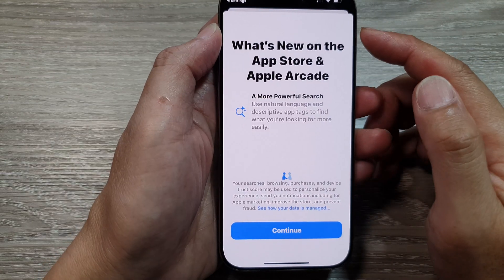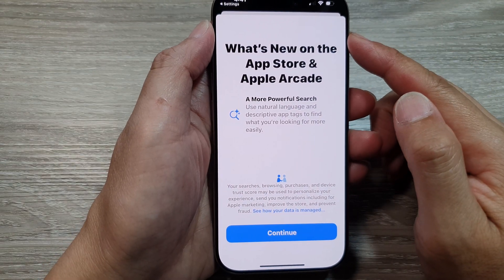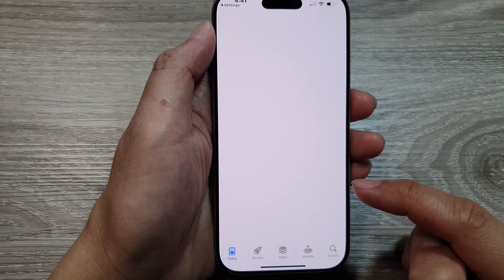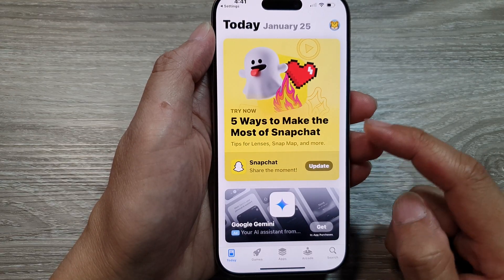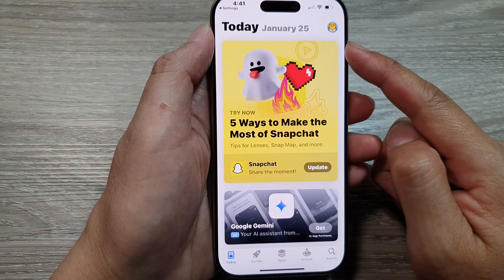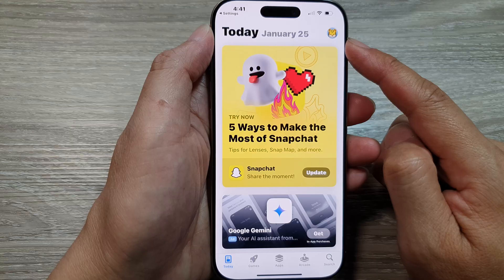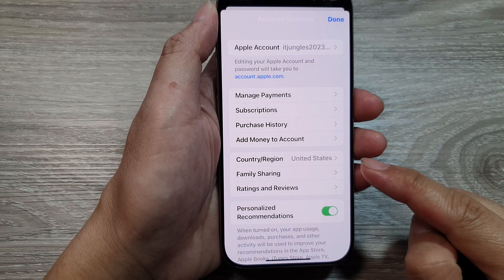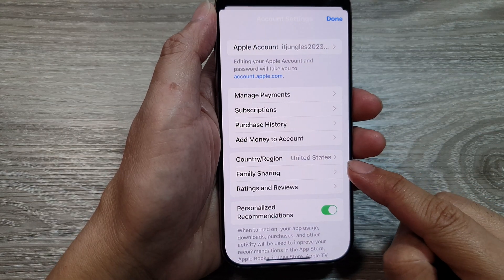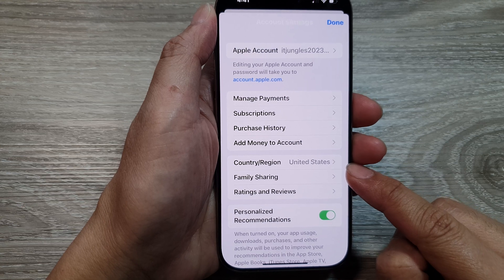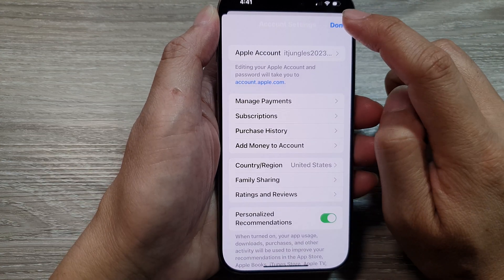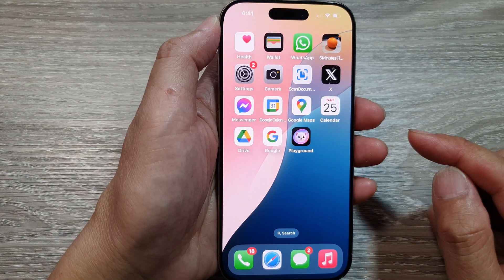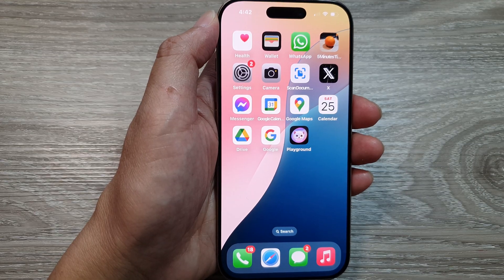Once you have put in the address, tap on the Next button, then tap on Continue. And that's it — we have now successfully changed the country for the App Store. You can see the Country and Region has been changed to United States. Thank you for watching. Please like and subscribe to my channel.